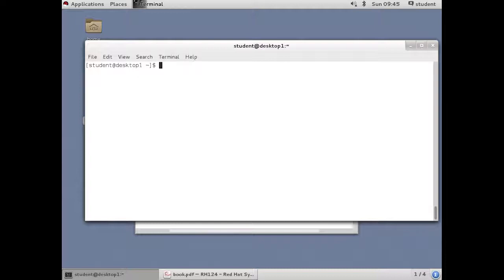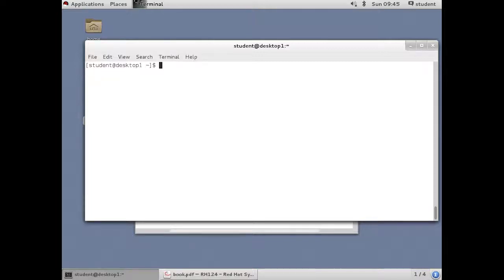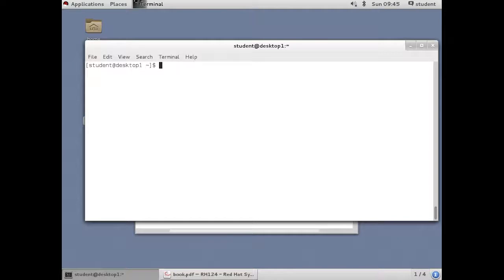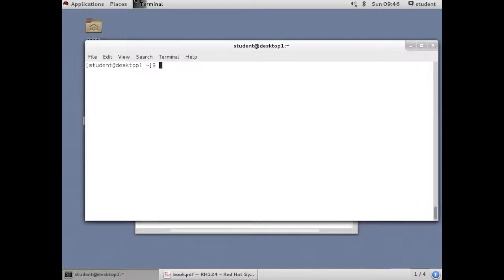This video introduces processes. A process is a running instance of a launched executable program. Processes are created by other processes, and an existing parent process duplicates its own address space through something known as a fork to create a new child process structure. And any process can create a child process.